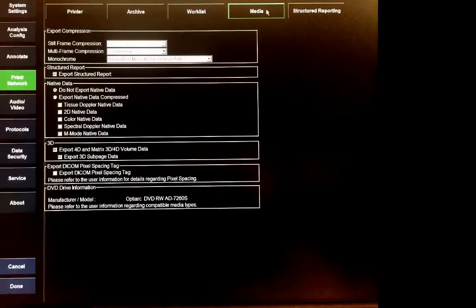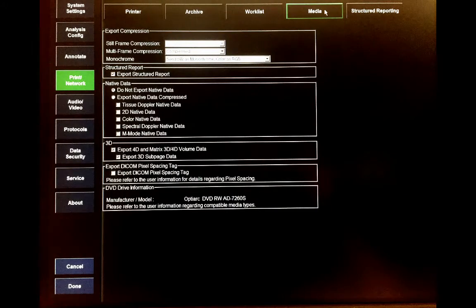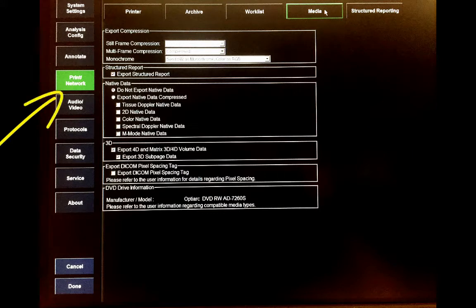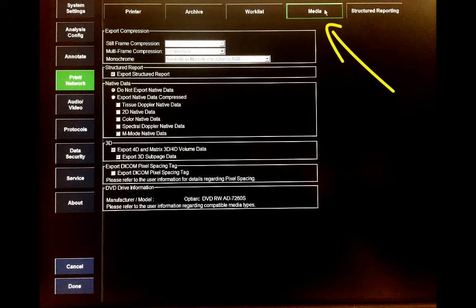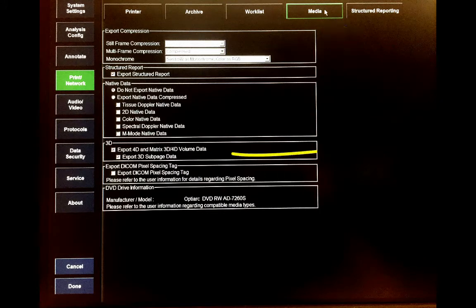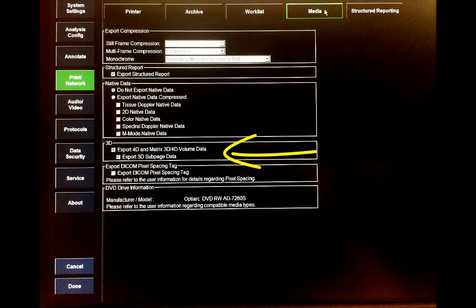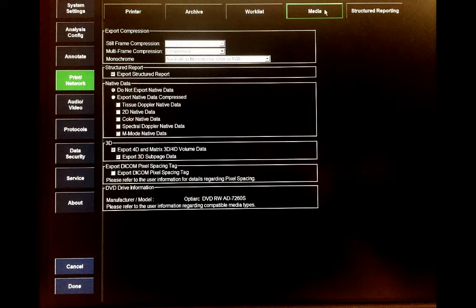This is the screen that comes up. Here click Print Network on the sidebar, and then click Media. Make sure under 3D, Export 4D and Matrix 3D/4D volume data is selected. Now you're ready to export raw 3D data.